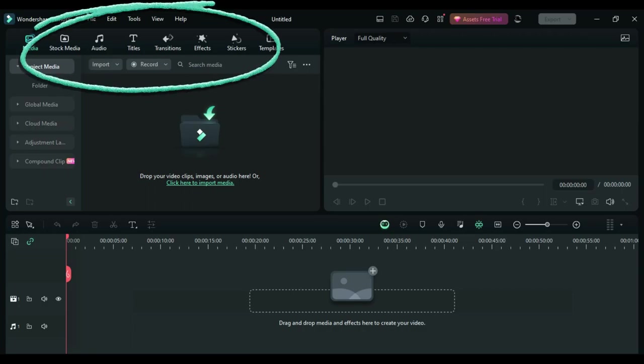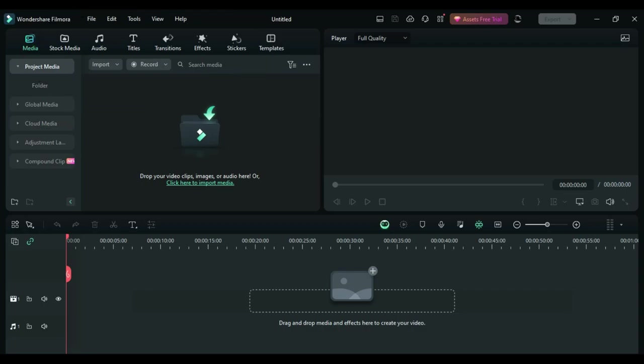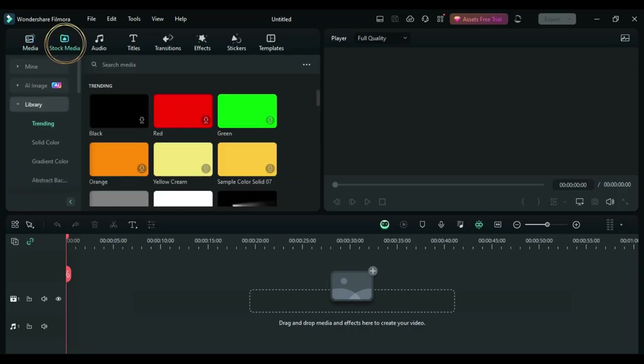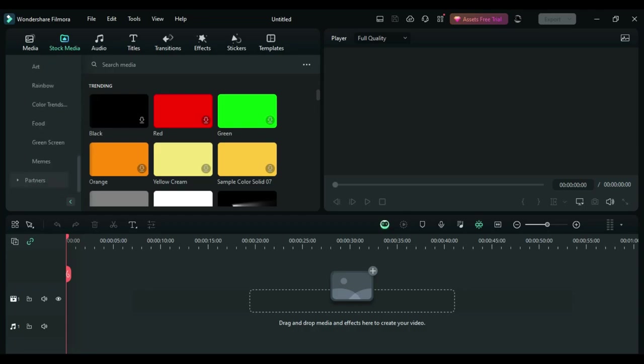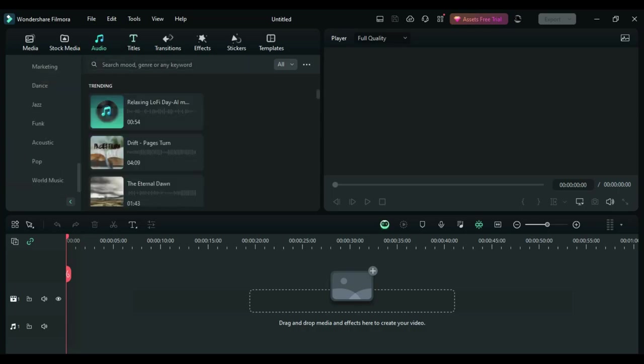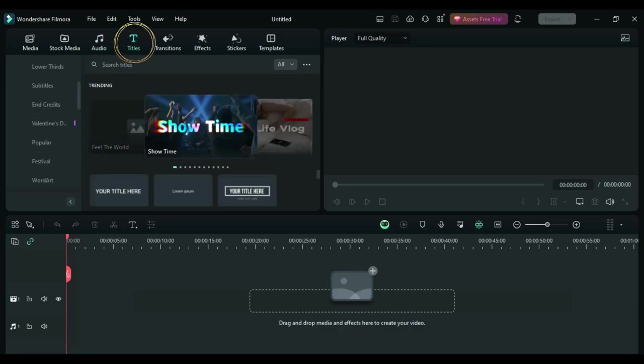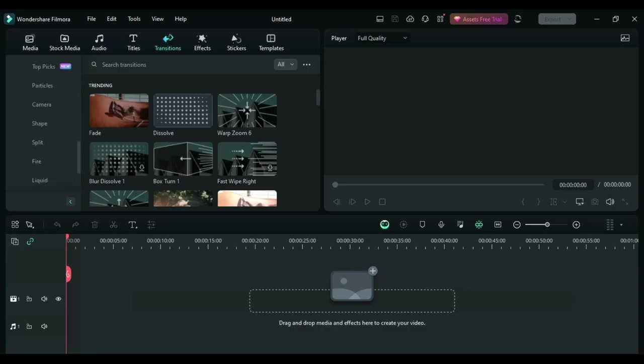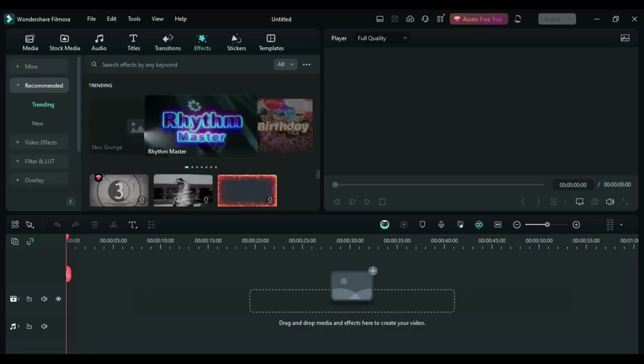At the top here you have a toolbar that has various things that you can use for your videos. The first option is media, which would be your own files that you would import from your computer into the program. The next tab is stock media, which provides you with pictures and videos of different things you may need. The next tab is stock audio, which you can download sounds or music to put into your video. The next one is titles where you can put text into your videos, and the next one is the transitions that help you go seamlessly from one scene to the next.